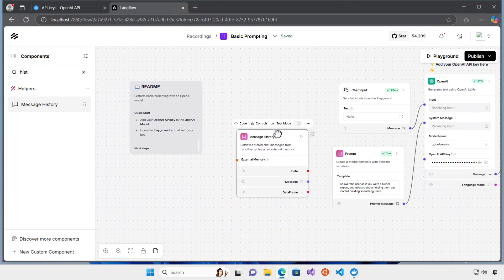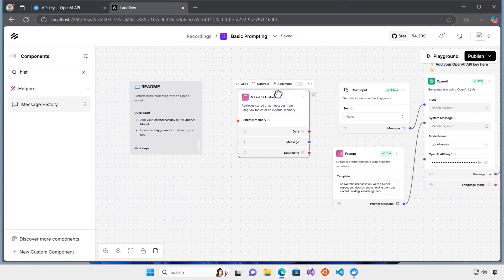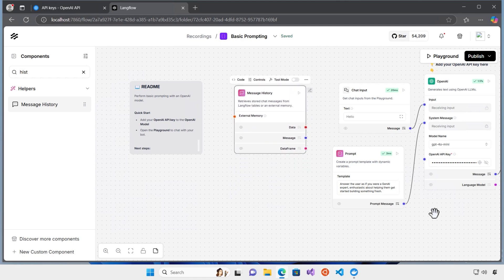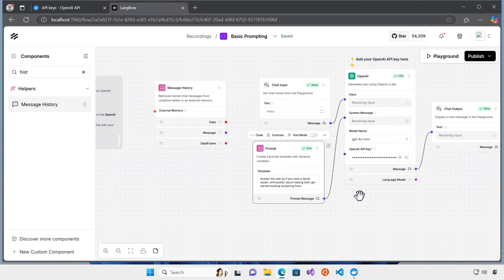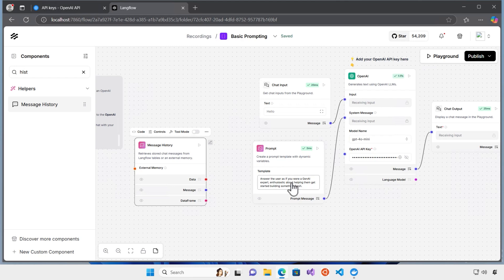What I need to do is to make sure that the message history is always included in the messages I am actually sending to the OpenAI. Now, what I need to do is to configure the prompt and make sure that the prompt also has the message history itself.